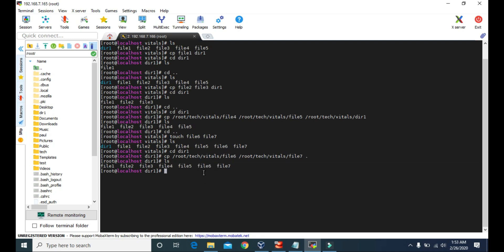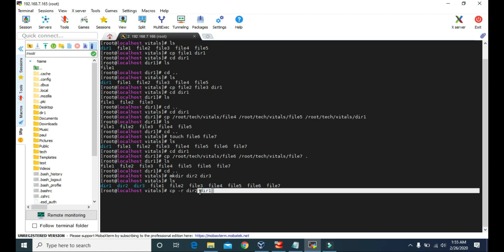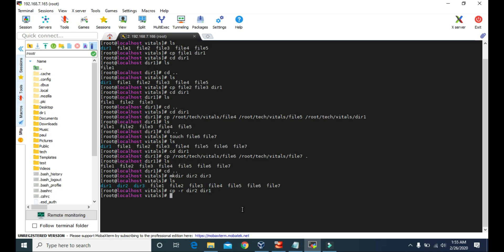That's how you copy files in Linux CentOS. To copy directories you use the same cp command but add the -r attribute. Let's go back to vitals and create two directories, dir2 and dir3. So inside vitals we now have three directories: dir1, dir2, and dir3. To copy dir2 inside dir1, we type cp -r dir2 dir1. Inside dir1 we now have dir2.